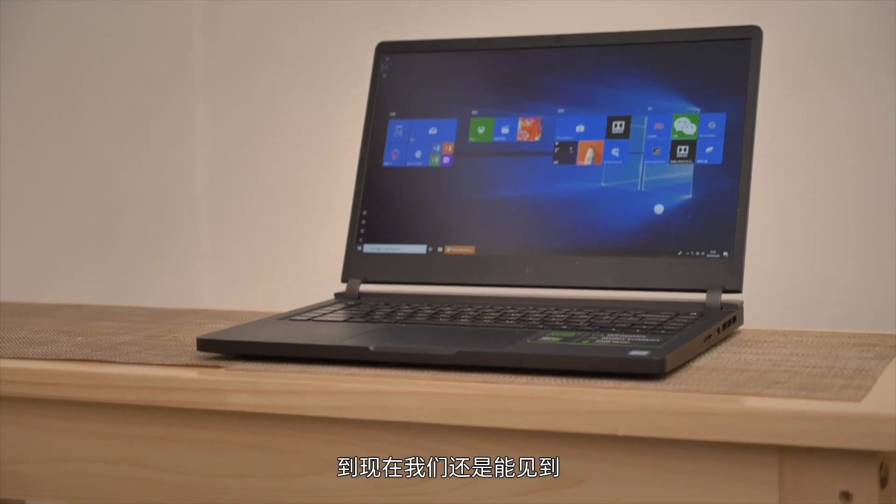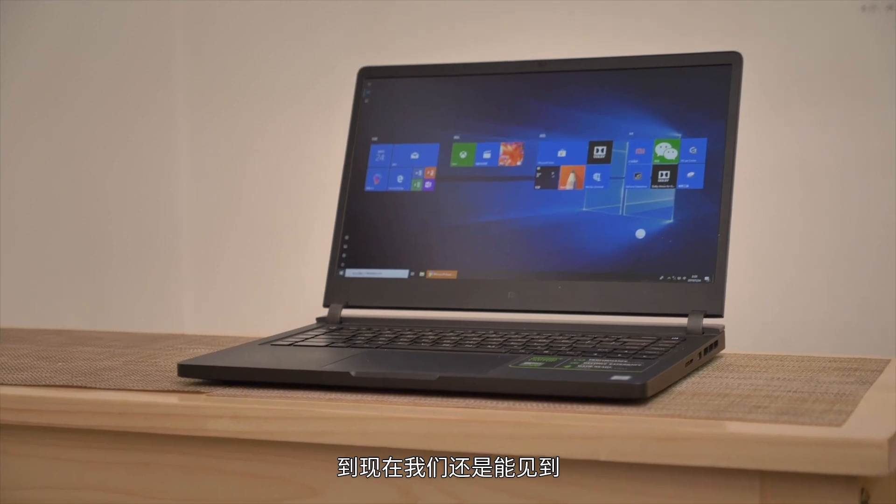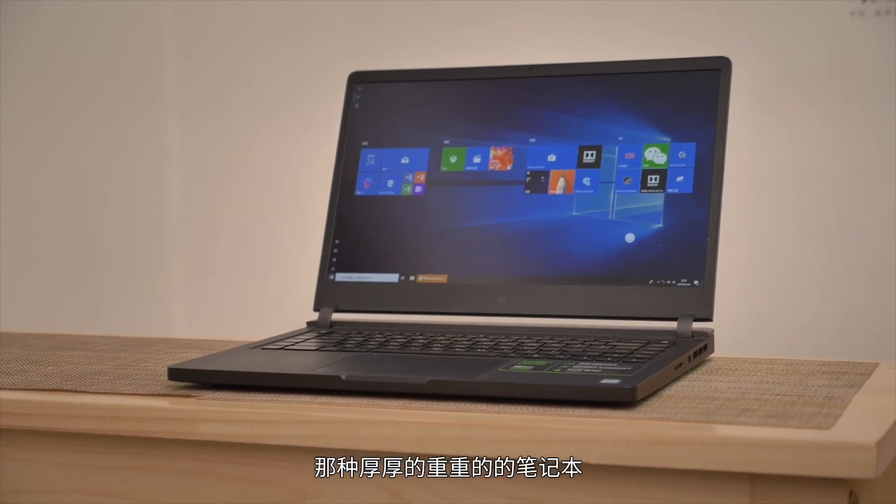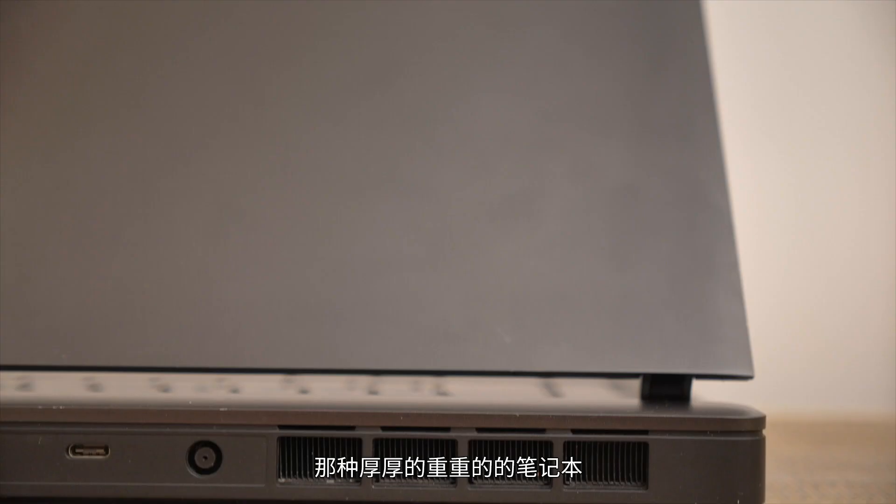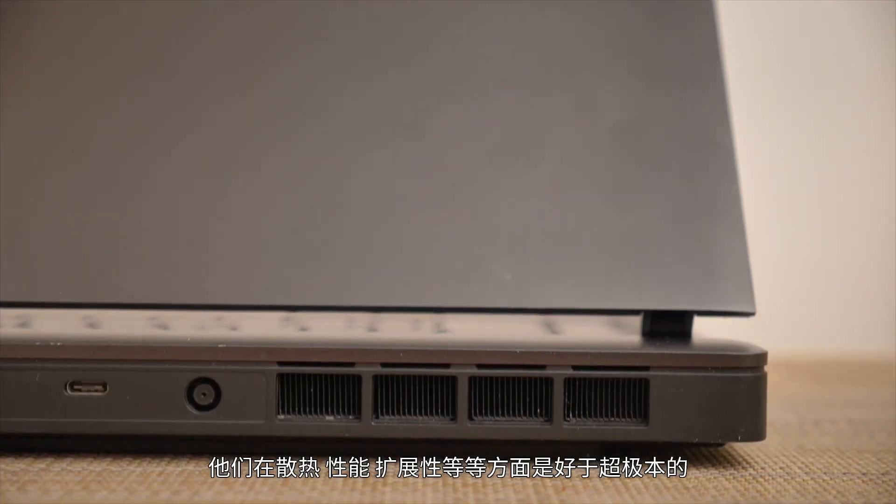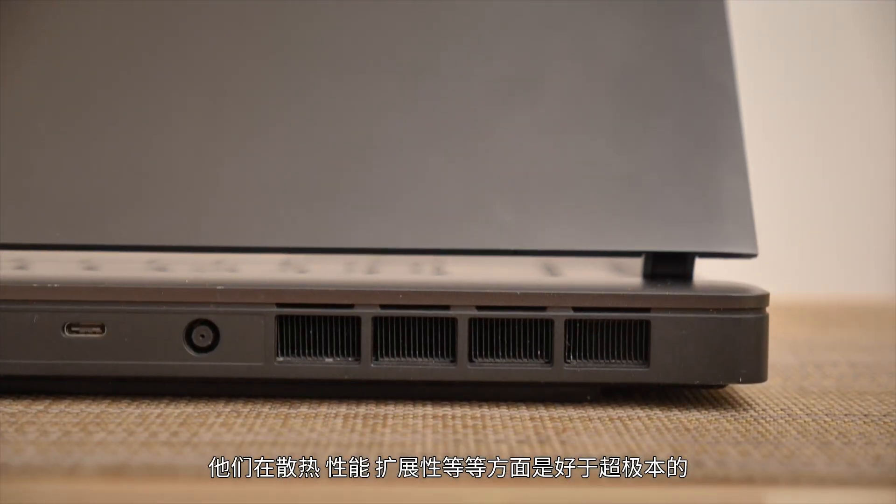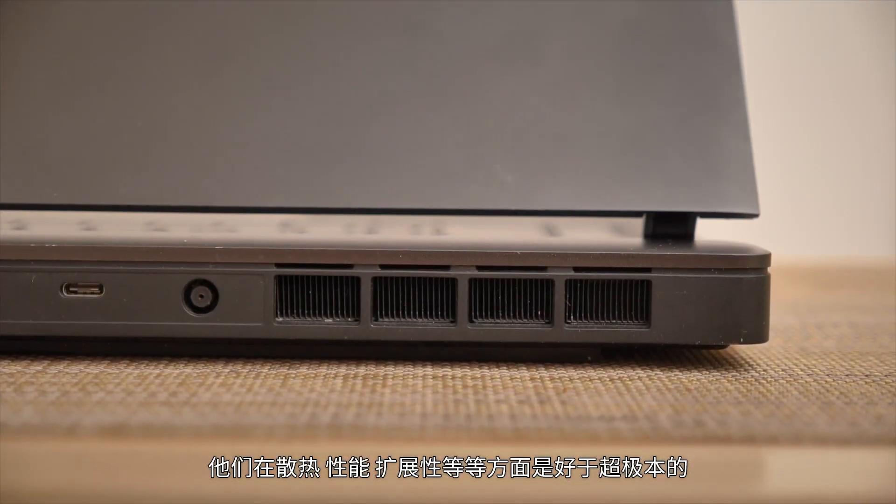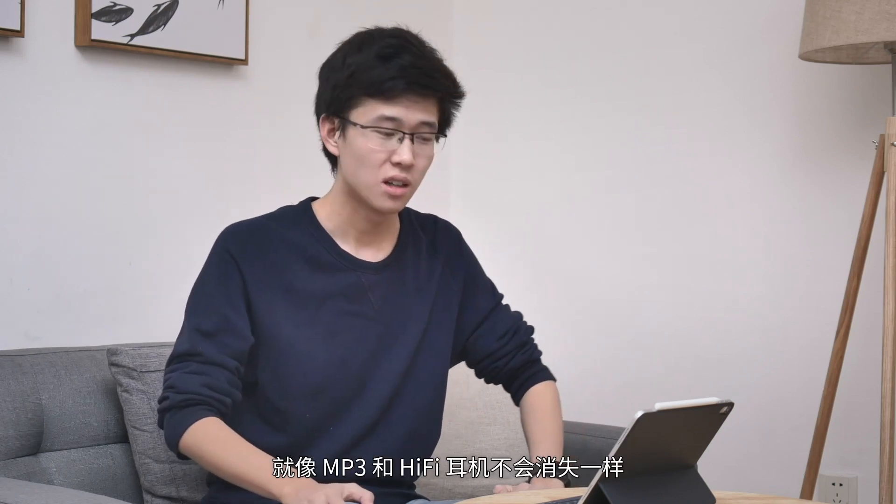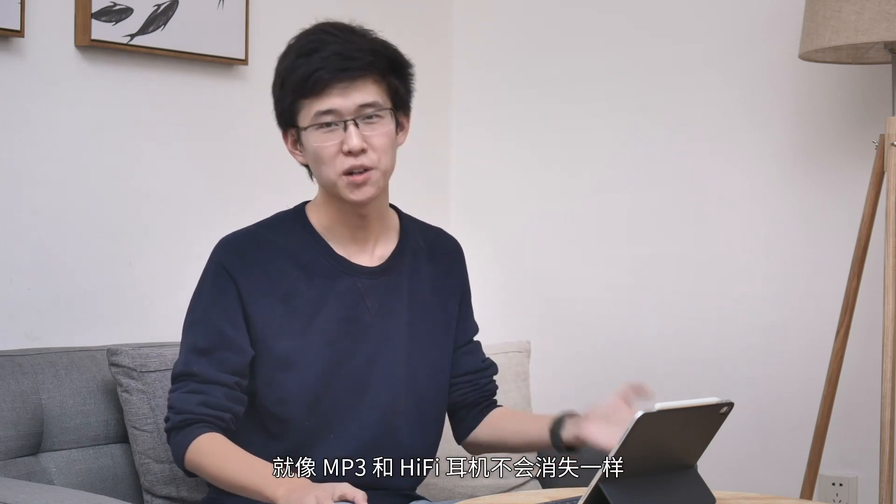Just like ultrabooks gradually squeezed traditional laptop space. We can still see those thick, heavy laptops today—they're better in heat dissipation, performance, and expandability than ultrabooks. But for most people, lightness is more meaningful, so ultrabooks became mainstream. PCs won't disappear, just like MP3 and HiFi headphones won't disappear. There will always be some tasks only computers can complete. It's just that in the future, this segment will become a niche market. Mobile devices will become mainstream. PCs are bitter about being pushed out of center stage.